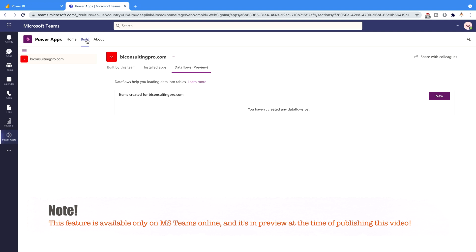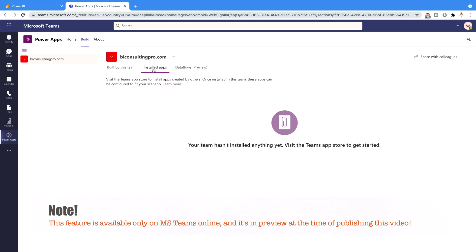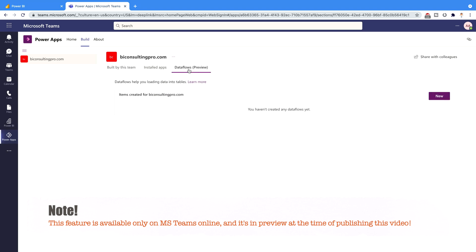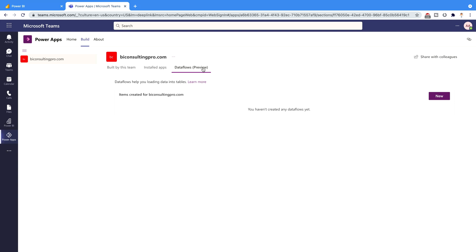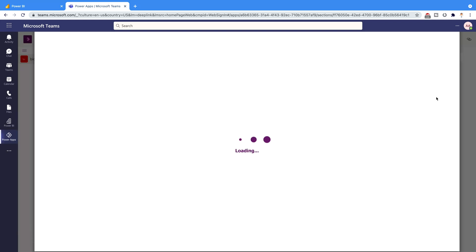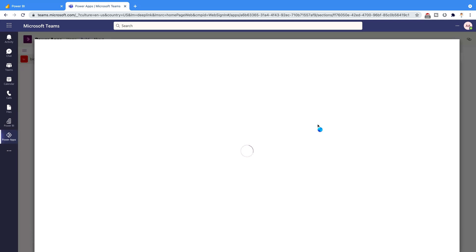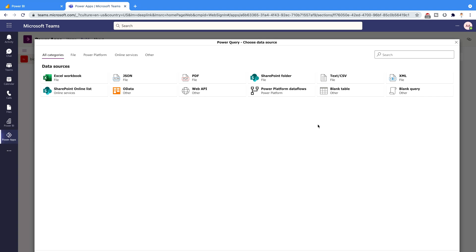Under the Build app section you will find three different options: Build by this team, Installed apps, or Data flows — which is currently in preview. Click on 'New' and you will get the same options as in Power BI, but the number of categories of data sources is limited — only 12 are available here as compared to what we get in Power BI.